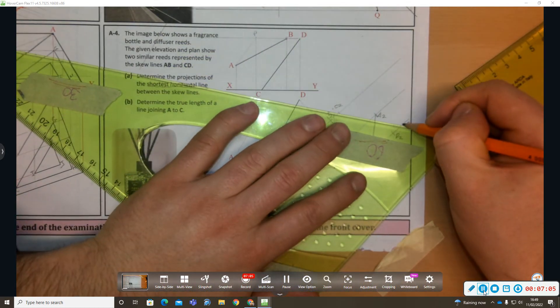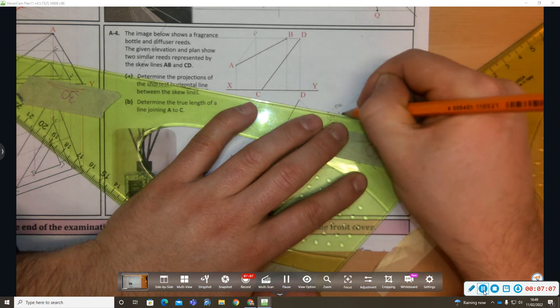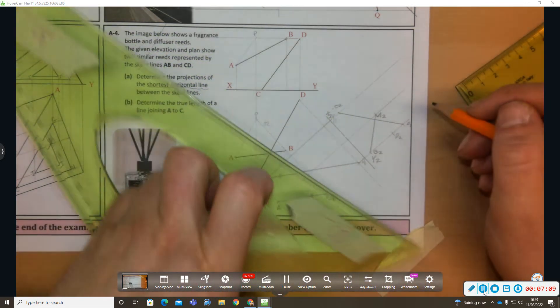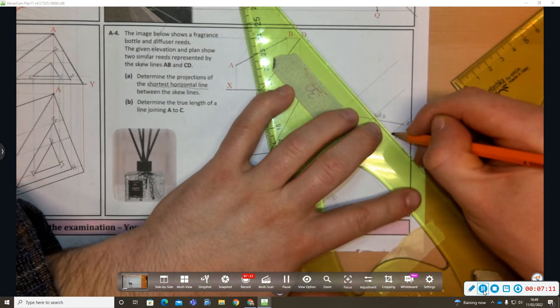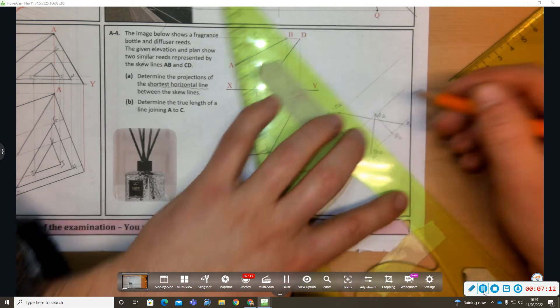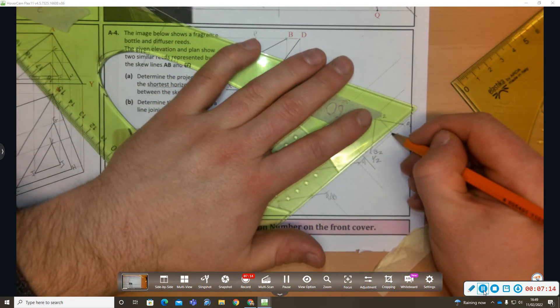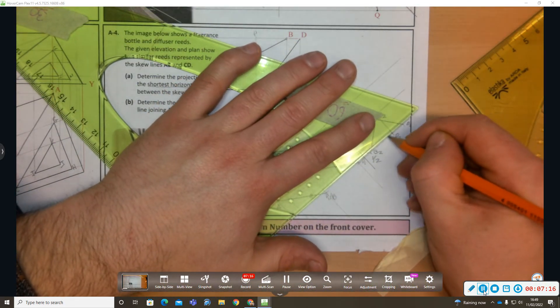So we know A joins to B, and D joins to C. And then we're joining them back to P2.